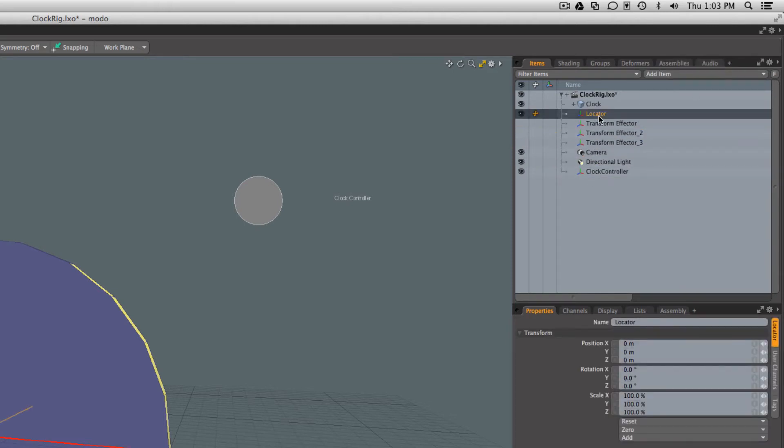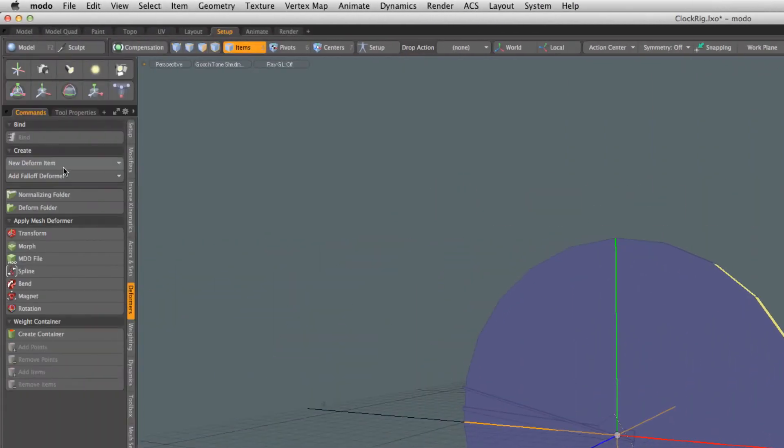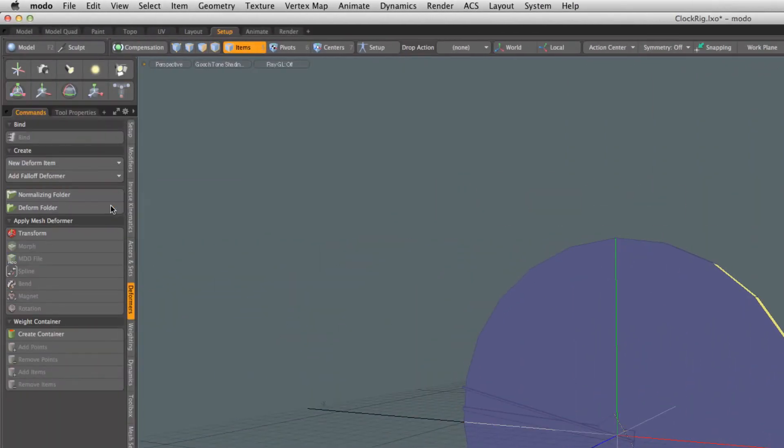This is going to be what we're going to translate to move the entire clock around in the scene. Then we're going to go ahead and add a general influence.